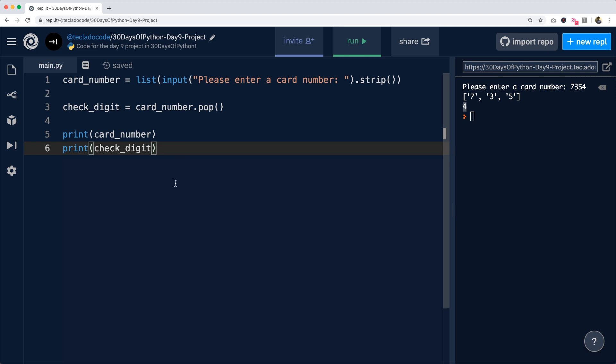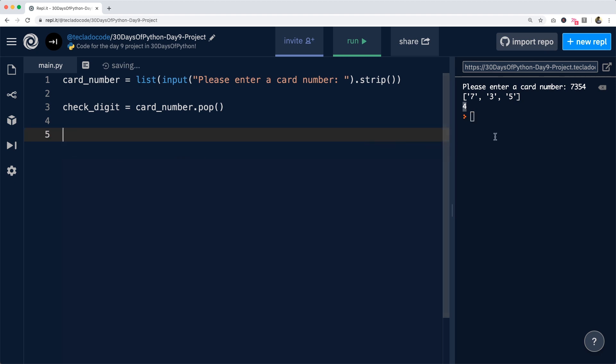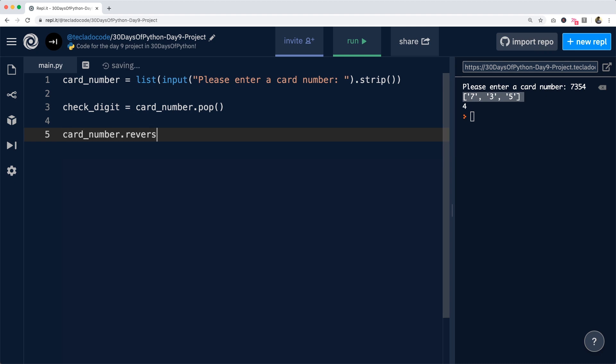The next thing we want to do for this algorithm is we want to reverse the card number that is left in order to be able to then go into the next step. So we'll do card_number.reverse.